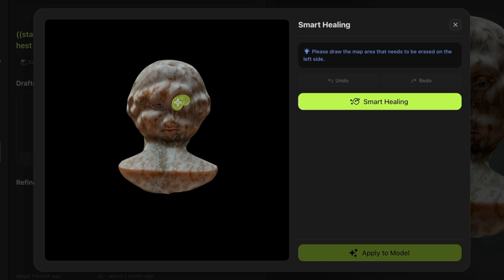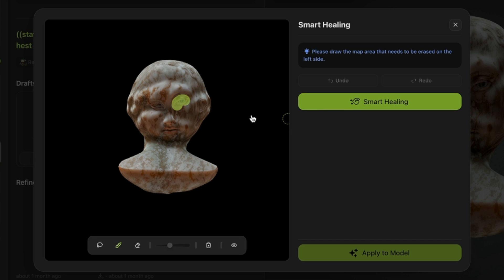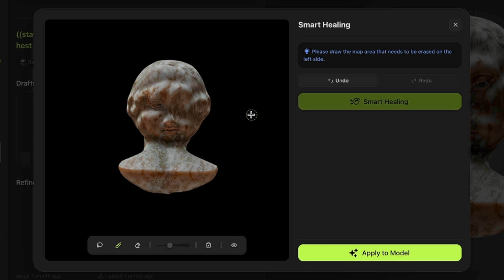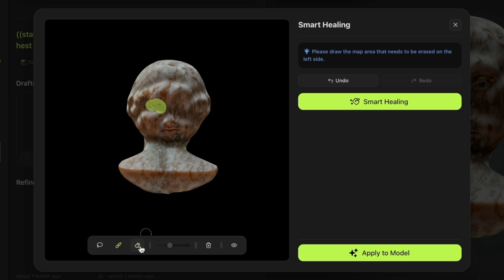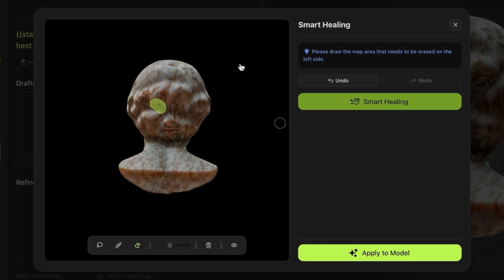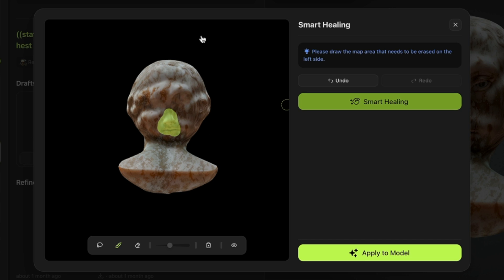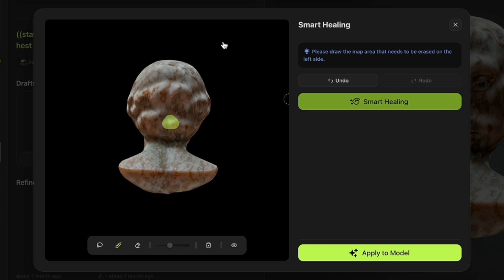Once you've determined the texture editing area, click the Smart Healing button. You'll quickly see the selected area has been repaired. Next, we'll fix remaining imperfections. If you're not satisfied with the result, you can click Redo or Undo until you achieve the desired effect.